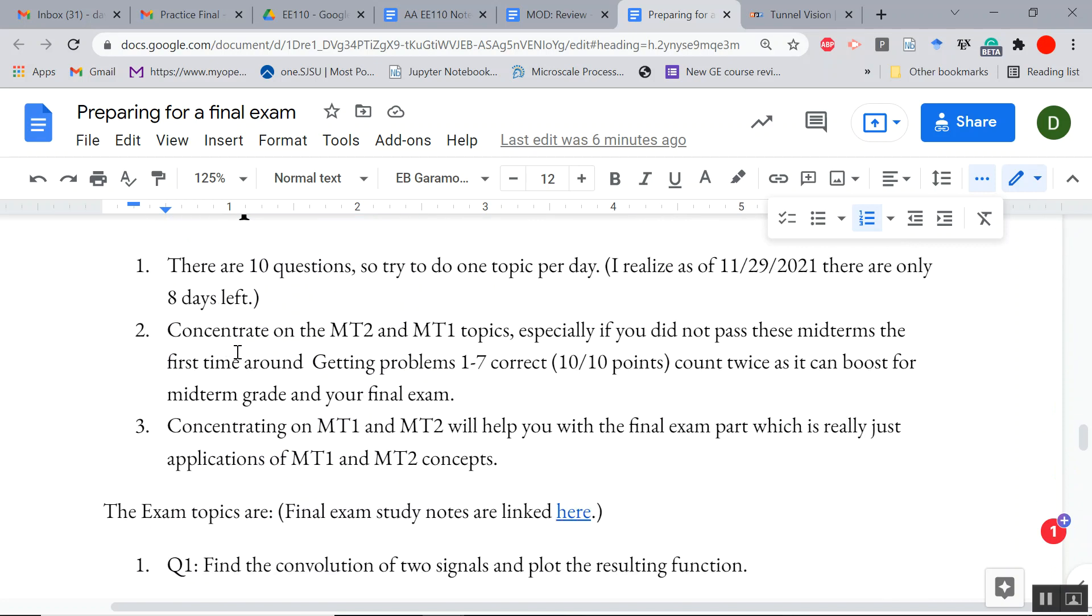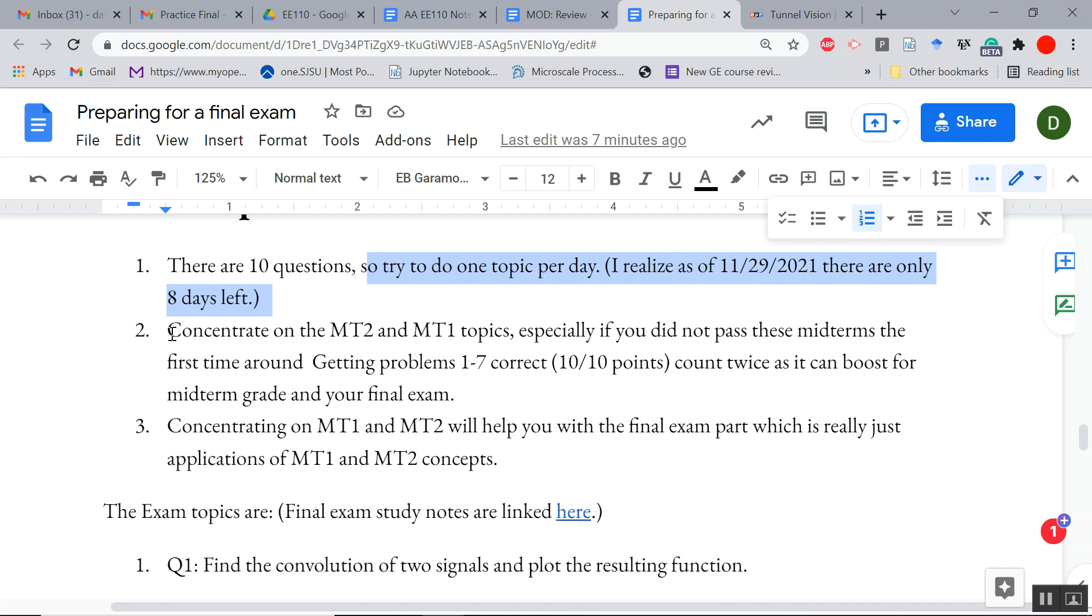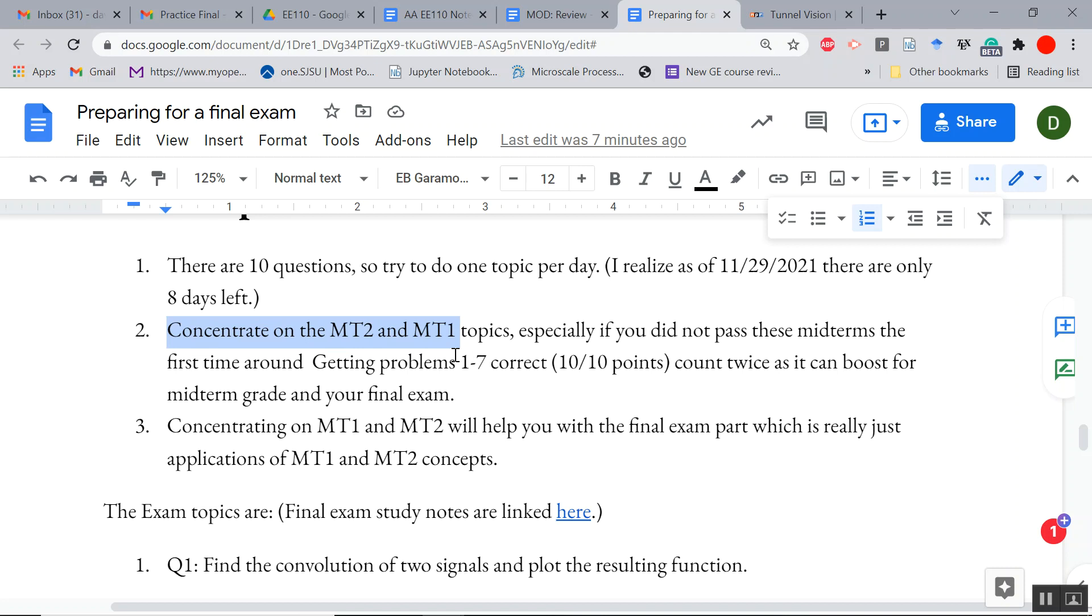EE 110. There are 10 questions. So try to do one topic per day. Of course, we can't do this right today because there's really only eight study days left, which should be plenty of time. Take a deep breath. It's all going to be okay. But again, the whole point of this was time is short. So what do you concentrate on? Concentrate on midterm one and midterm two, especially if you didn't pass the first time around. Because getting 100% on question one will count for the final exam, and if you didn't get 100% on question one in the midterm, then it counts there as well. So it's two for the price of one. Also, those two topics, that's where the new things really were. This final part is really just the application of everything we've already learned or we're tying it together somehow.